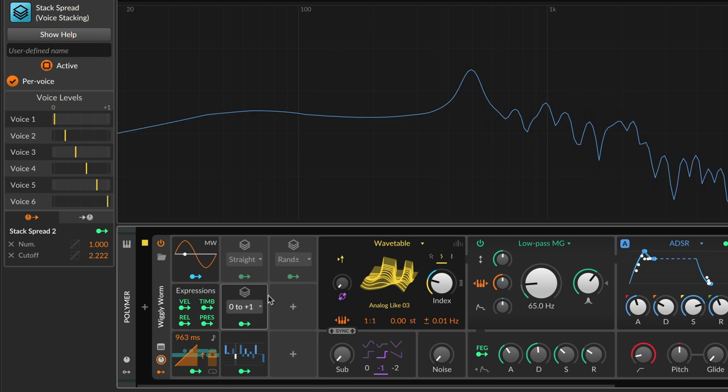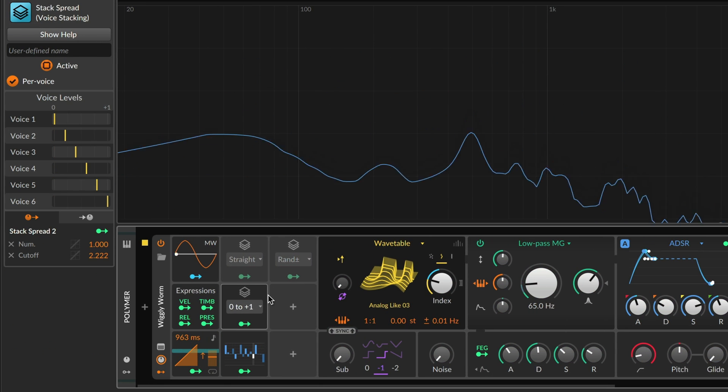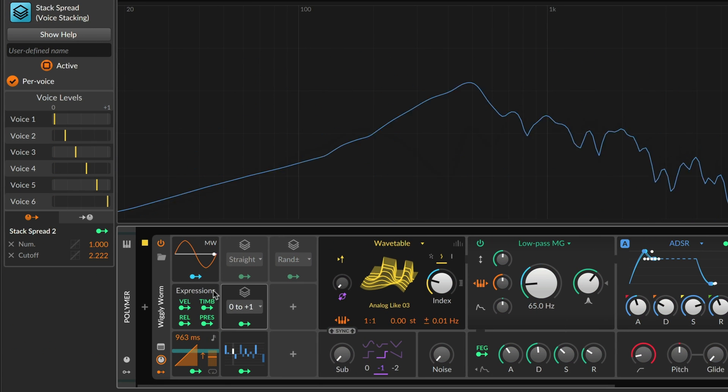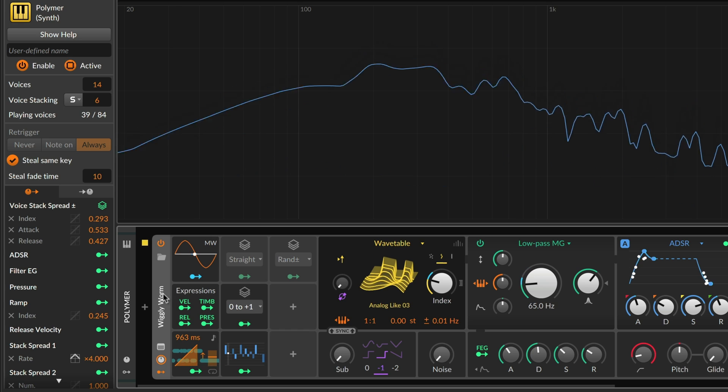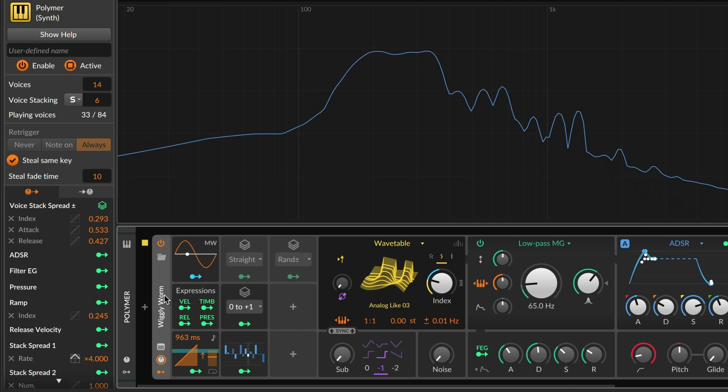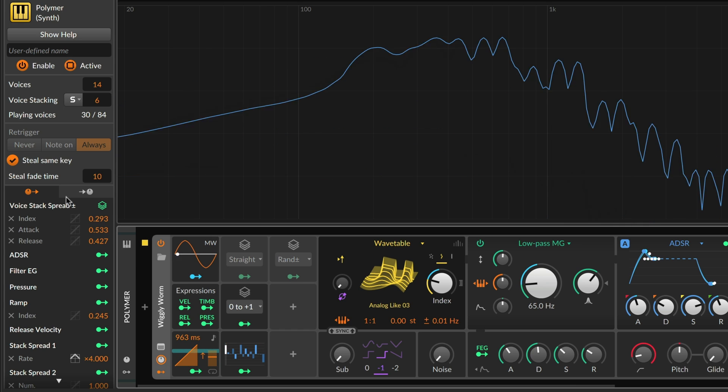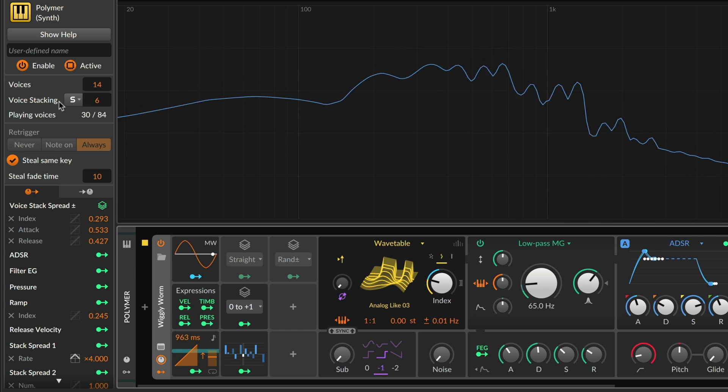With Bitwig 5.1, voice stacking is even more powerful. You can now have up to 16 voices for each note played.